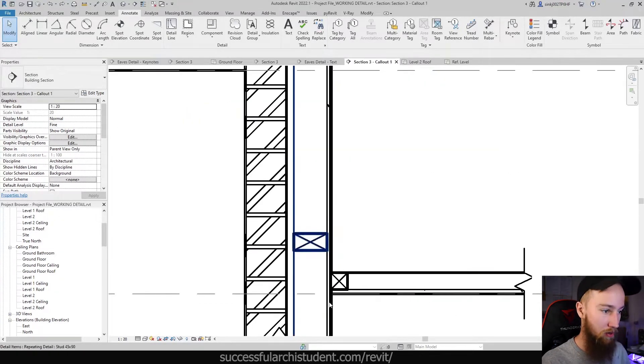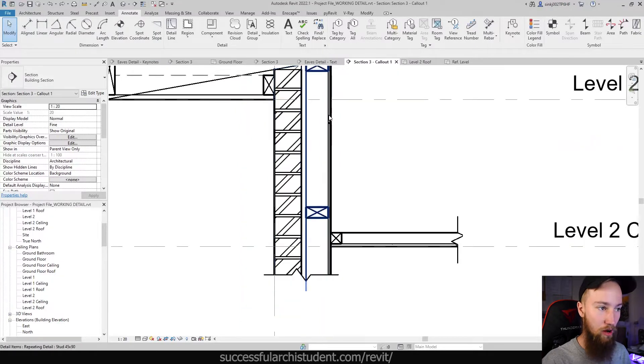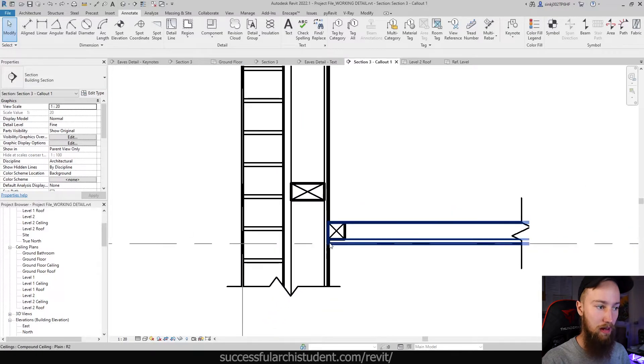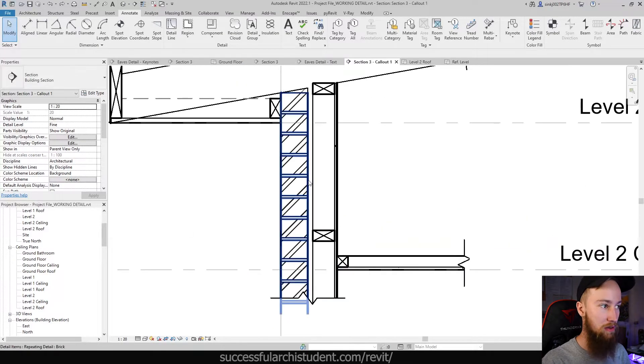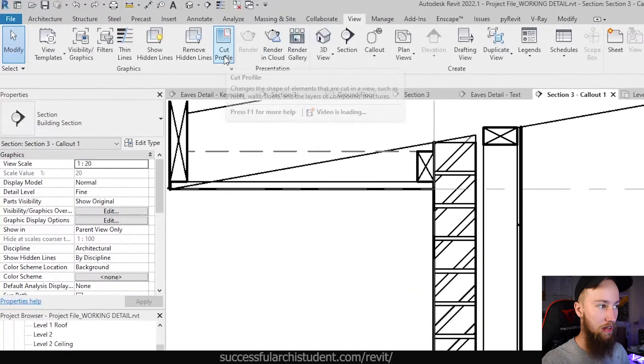So what if we want to cut just this profile of that plasterboard back to this ceiling joint part? The way we do that is by going to the view tab and clicking on cut profile.